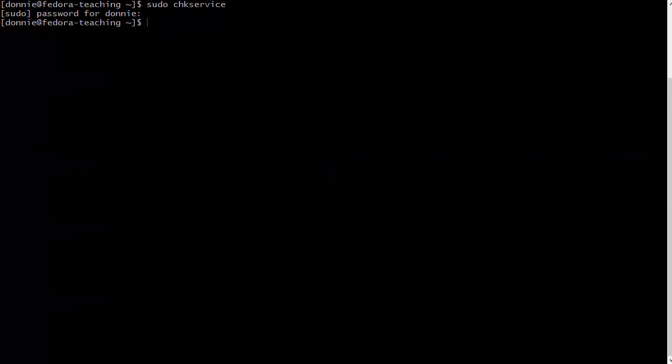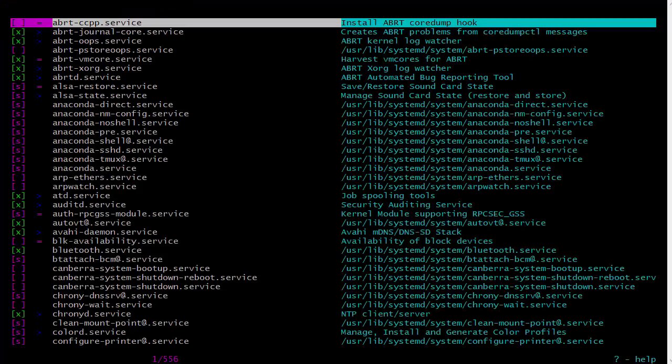Here I am logged into my Fedora machine, which is on the other side of the house. I'm logged in remotely. You can see that it's really easy to invoke our new chkservice utility—just do sudo chkservice, just like that. There's what you got. Basically, enabling or disabling services is just a matter of coming in and hitting the spacebar, so it's really easy.